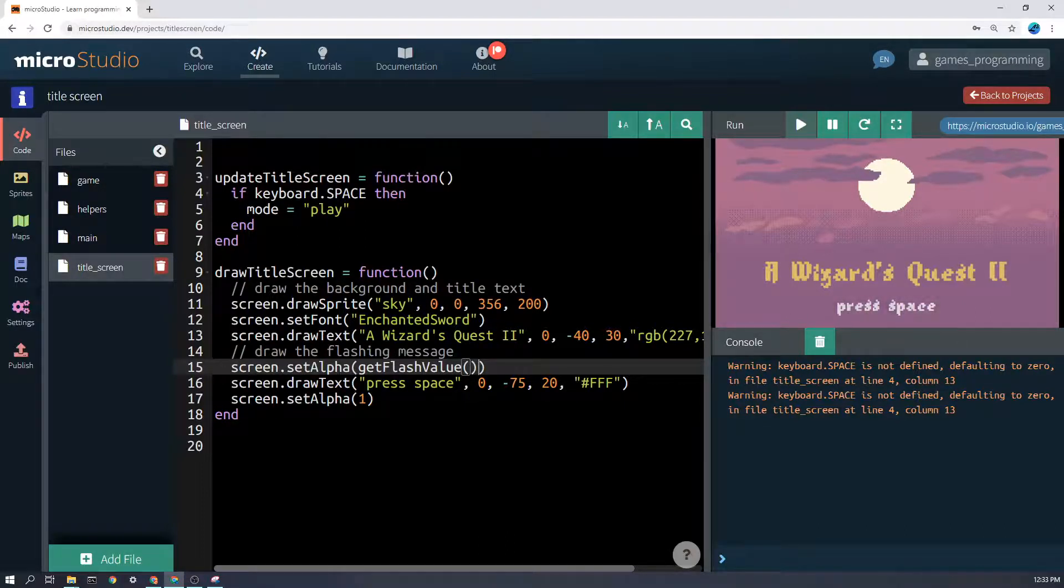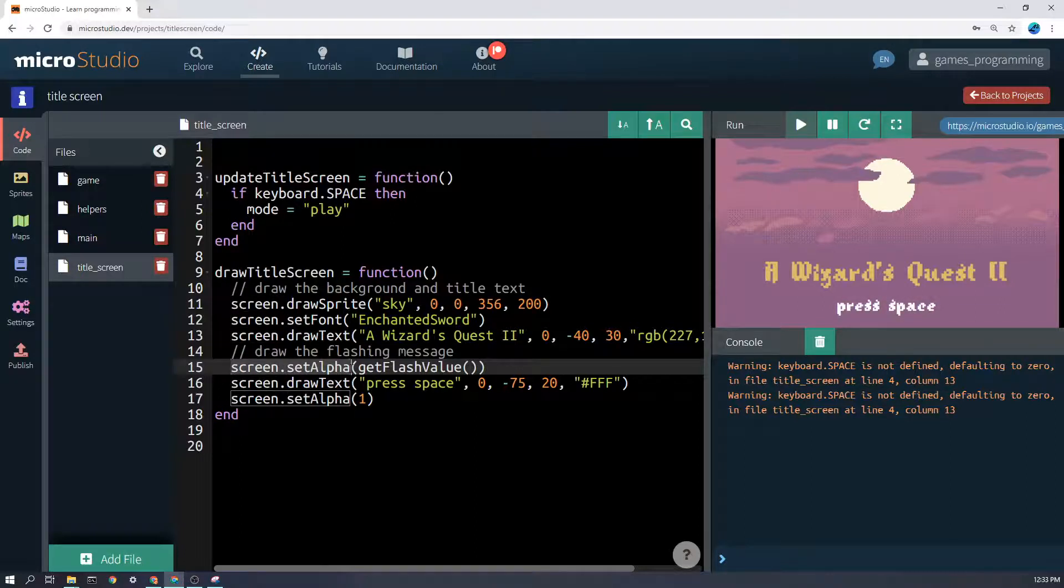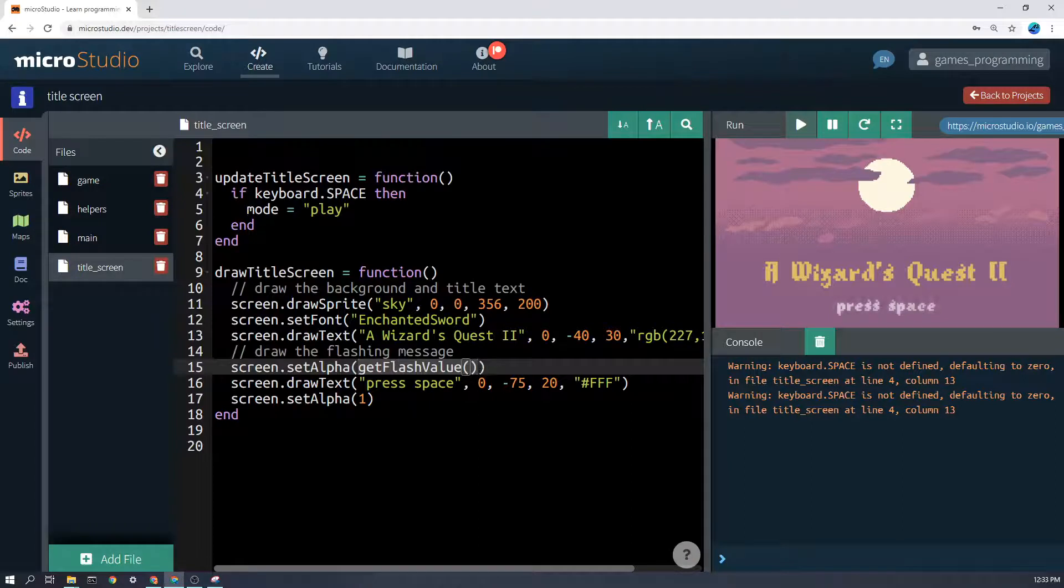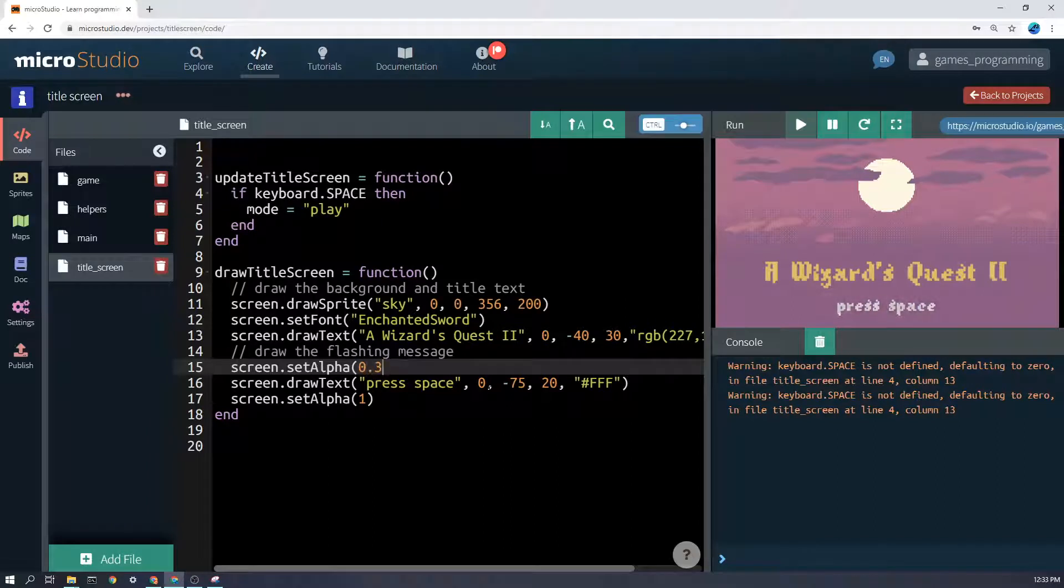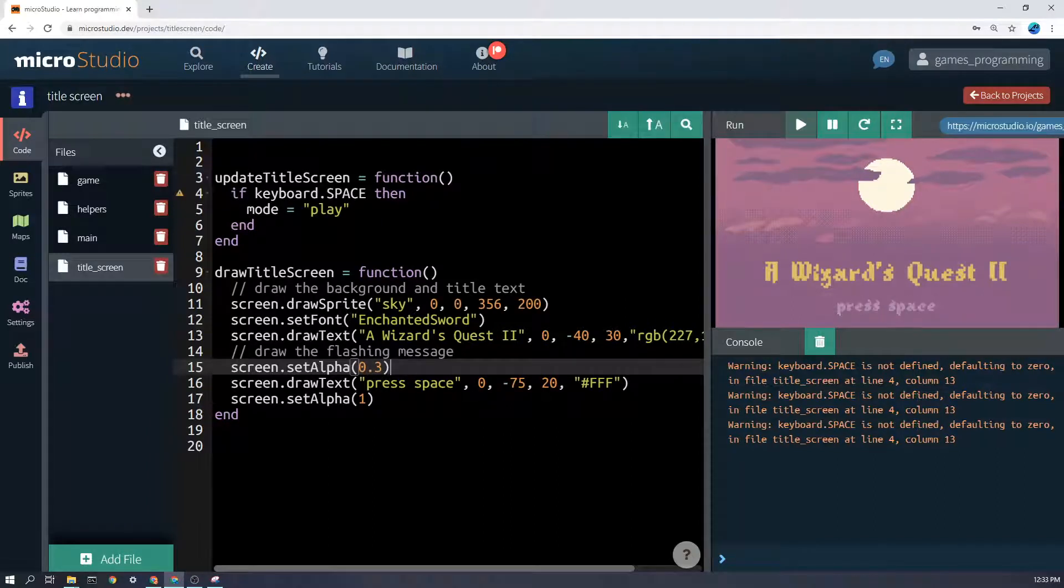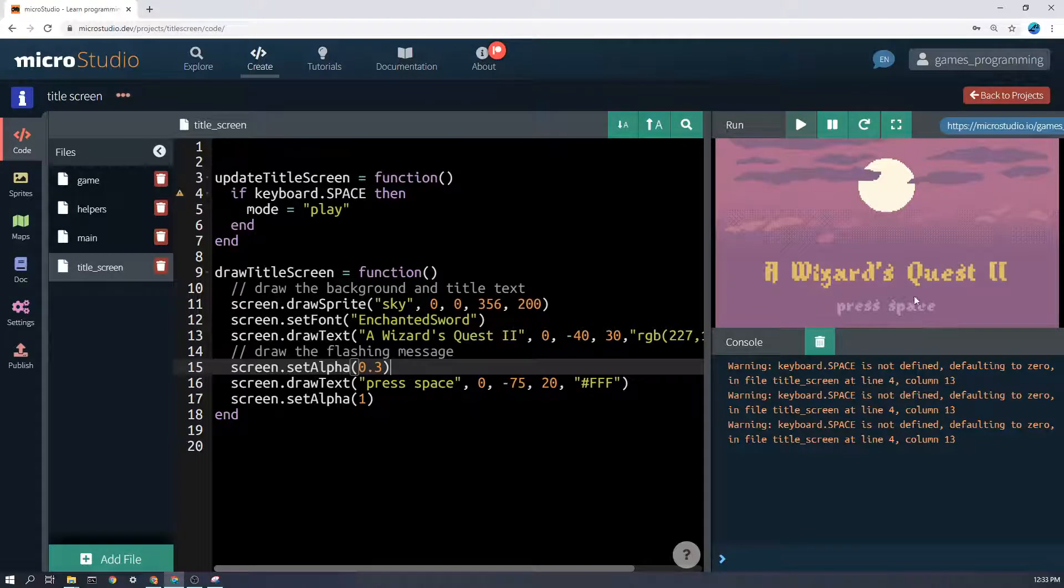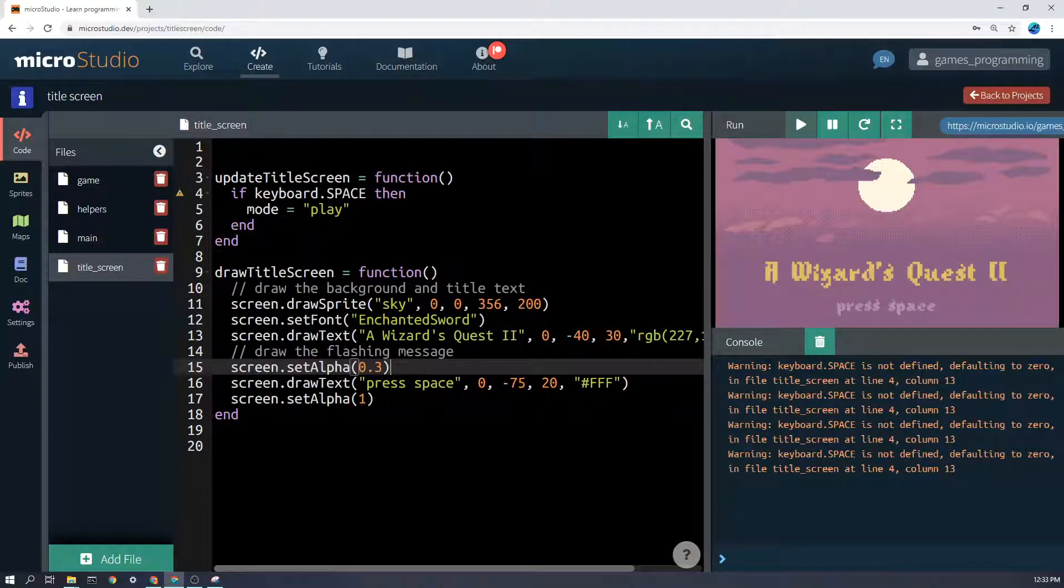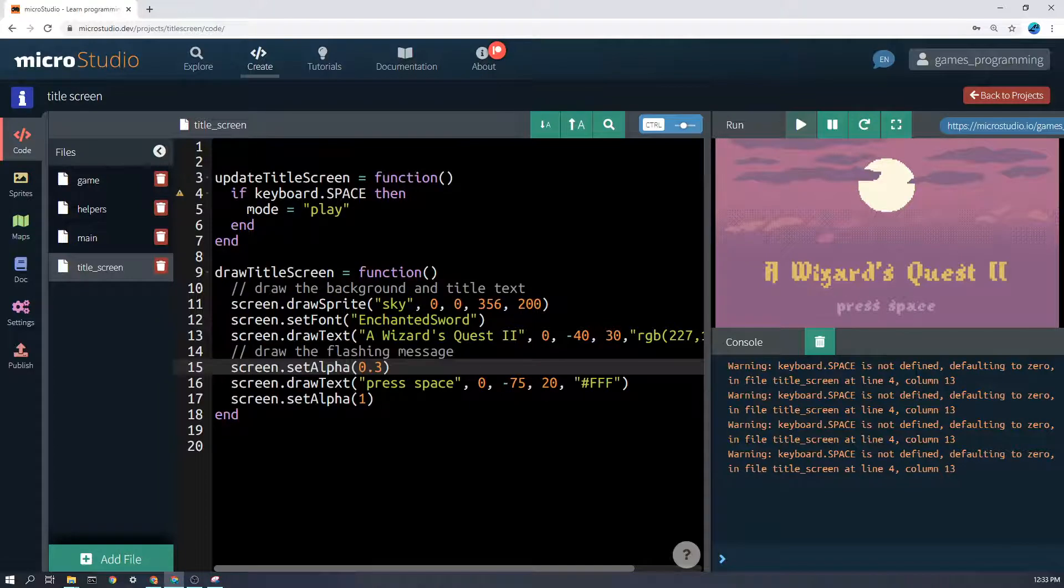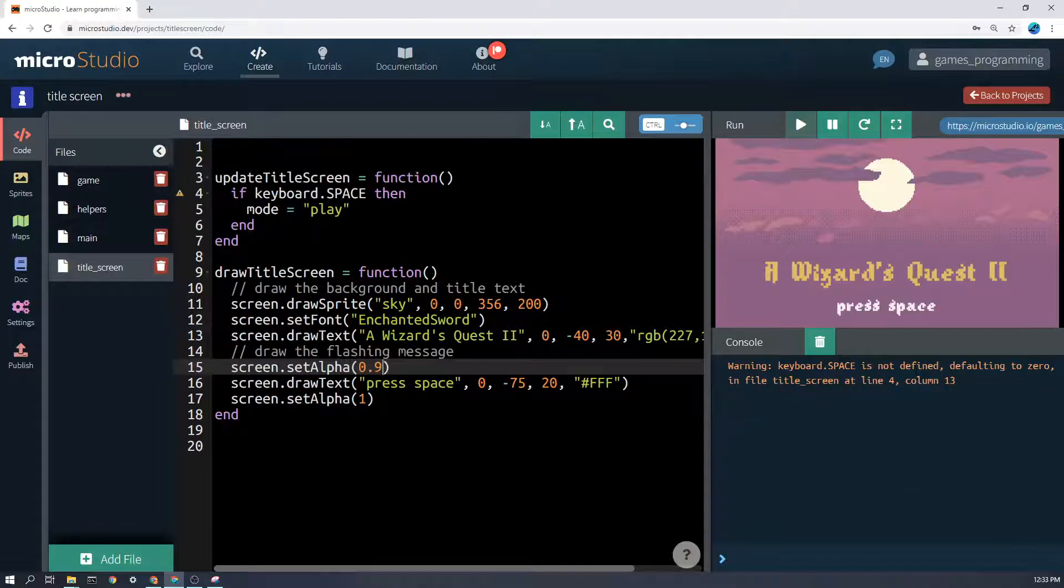So I'm going to screen.set the alpha to whatever get flash value will give me back. Now just to show you what happens, if I was to set this to let's say 0.3 the whole time, you can see here on the example that it's sort of a little bit opaque but not that opaque. And if I was to set it to 0.9, it would be a lot stronger.